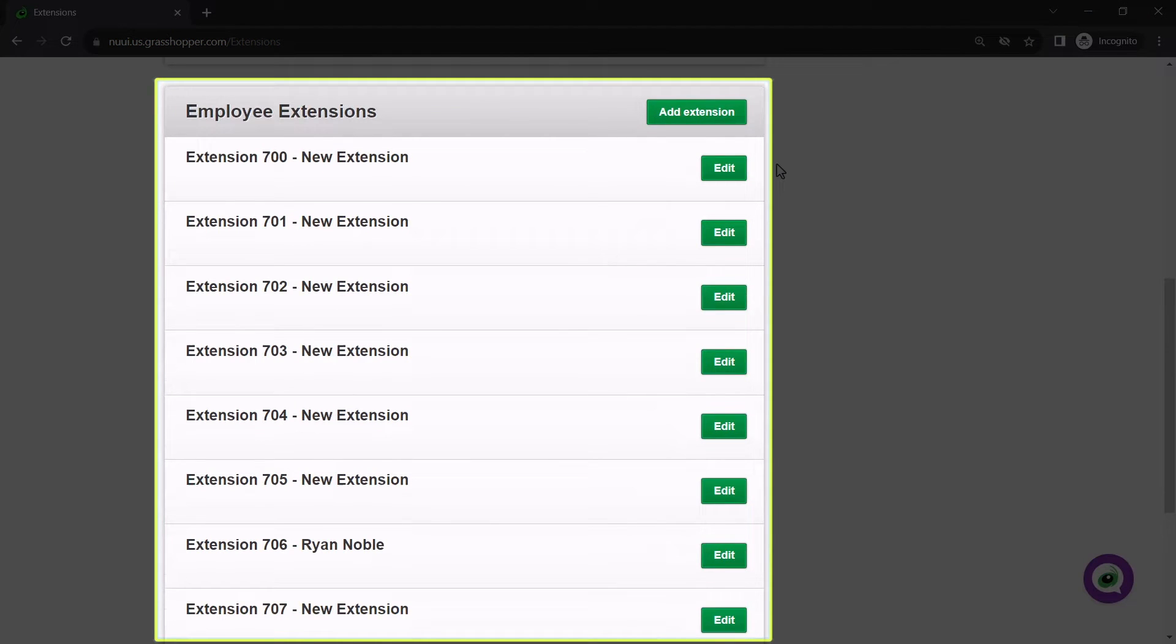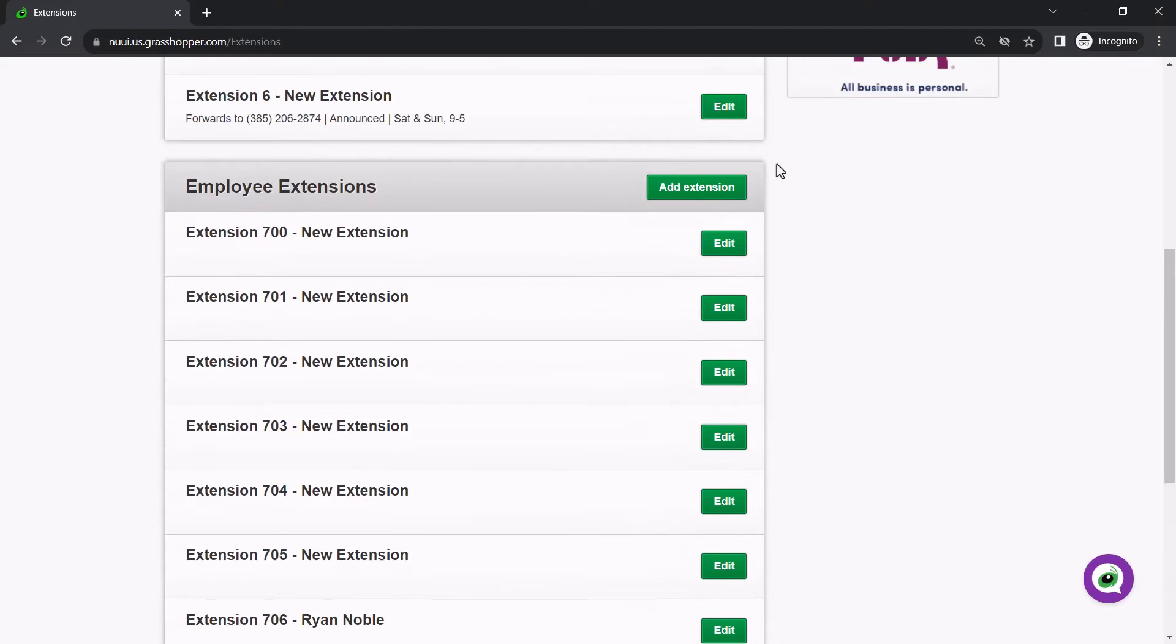Employee extensions are 3 digit numbers. You can add up to 100 on your own or contact support if you want to add more than that.